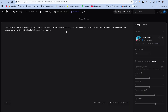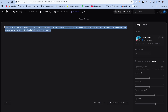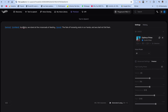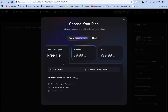Right here we can paste in our text. For our first test, we have our emotional markers — serious, confident — then the text: 'Autobots, we stand at the crossroads of destiny.' Then a pause. 'The fate of humanity rests in our hands. And we shall not fail them.'